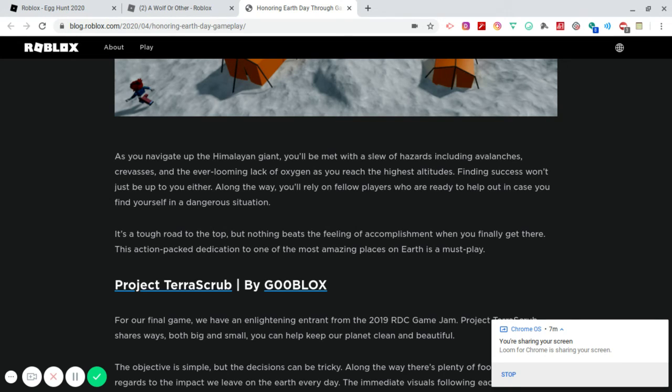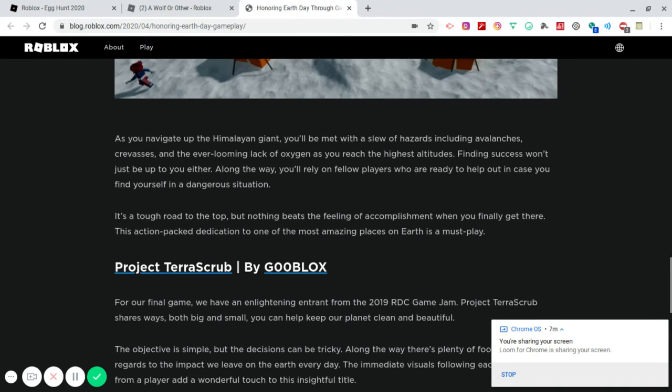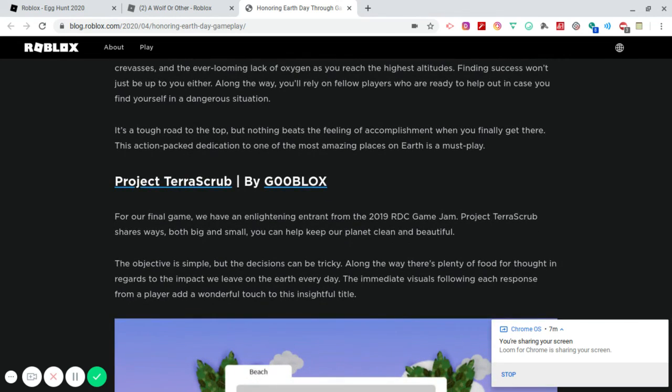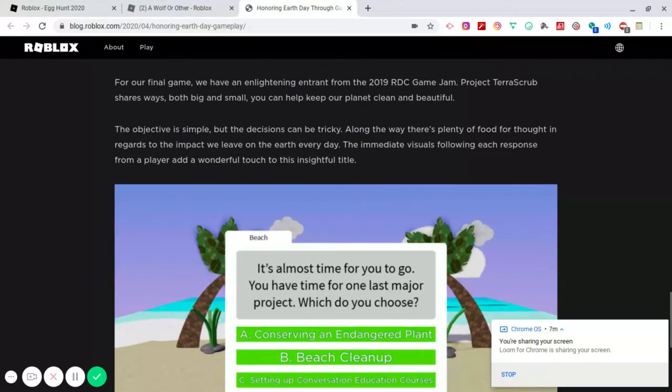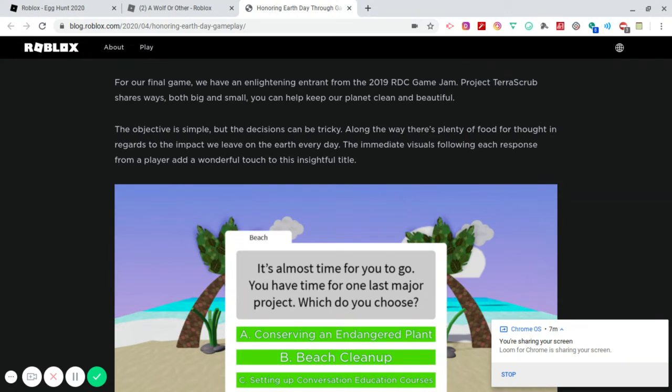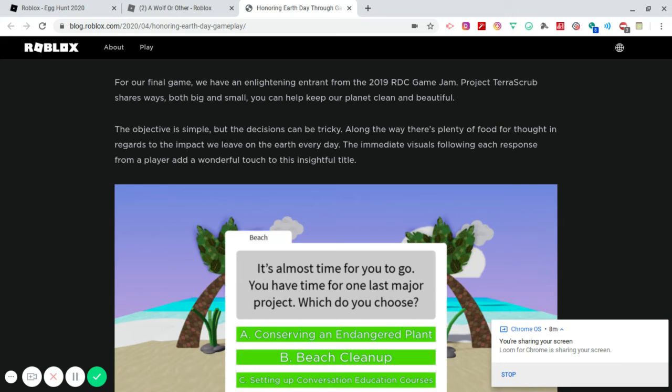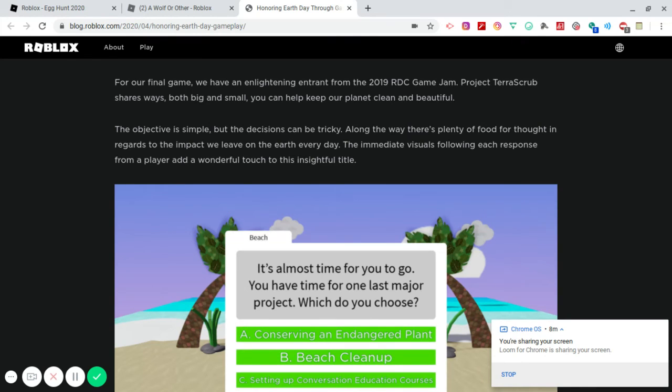And then the last game we have is called Project TerrorScrub by Goo Blocks. So shout-outs to Goo Blocks. For our final game, we have an enlightened entrant from the 2019 RDC Game Jam. Project TerrorScrub shares ways both big and small you can help keep our planet clean and beautiful. The objective is simple, but the decisions can be tricky. Along the way, there's plenty of food for thought in regards to the impact we leave on the Earth every day. The immediate visuals following each response from a player adds a wonderful touch to the Insight title.